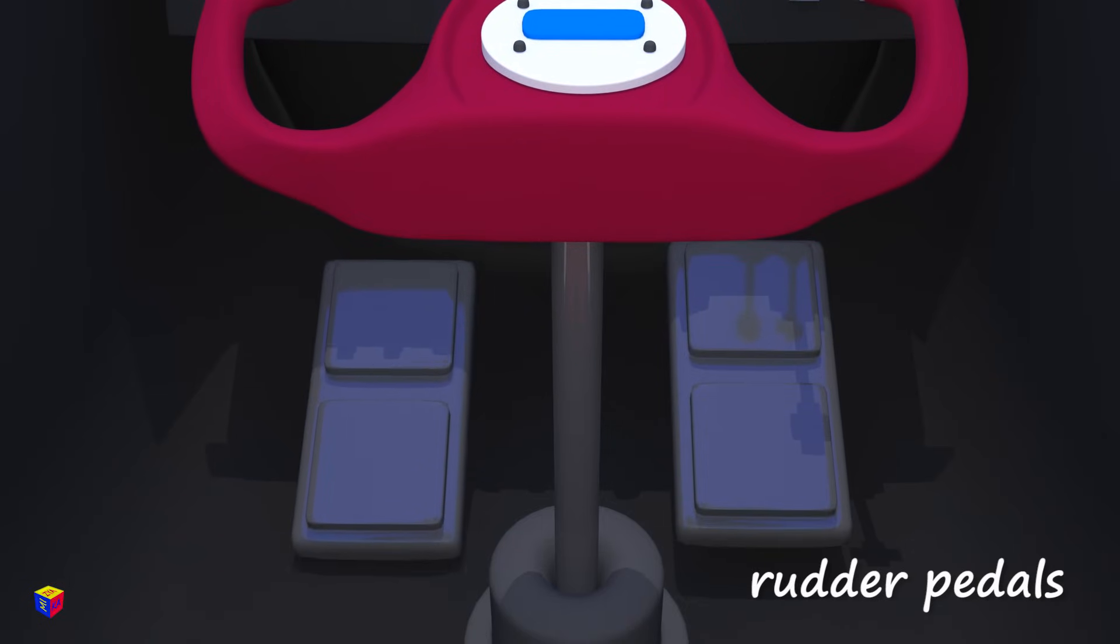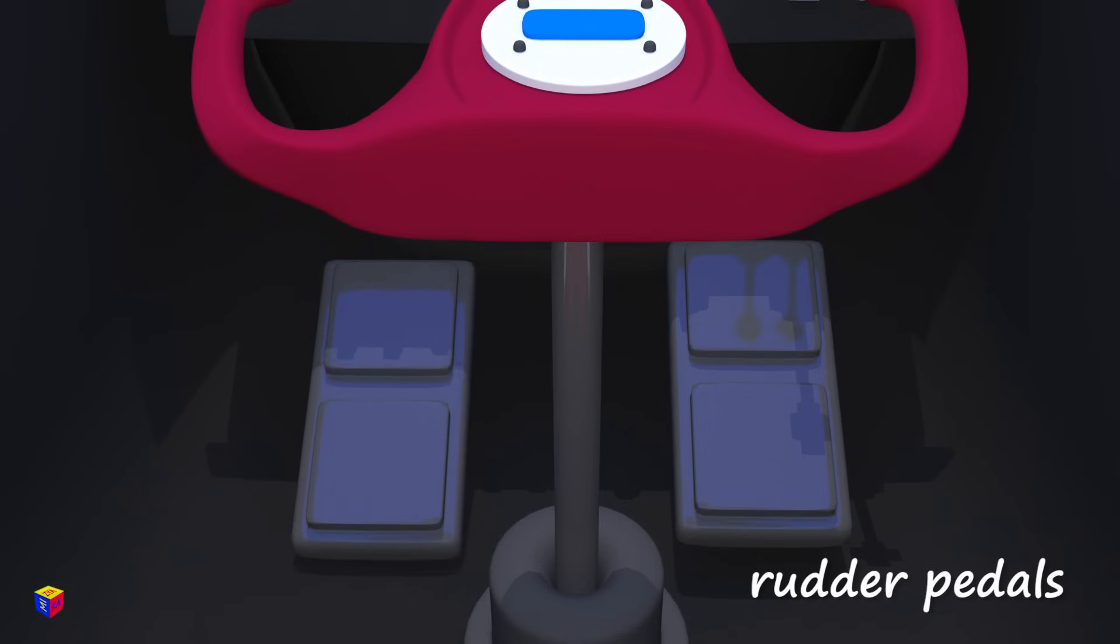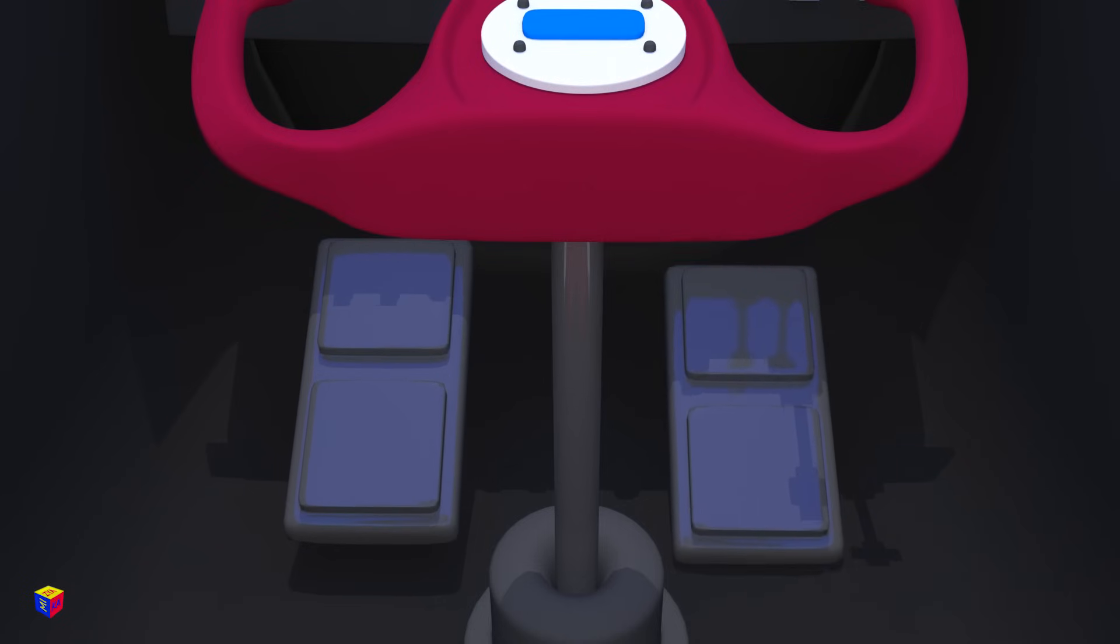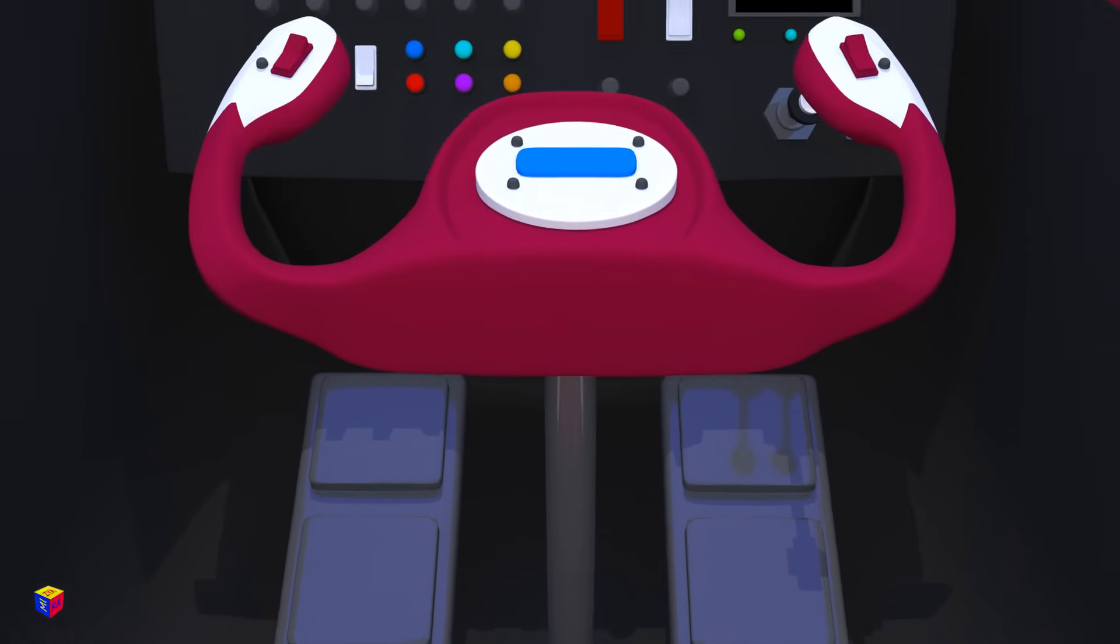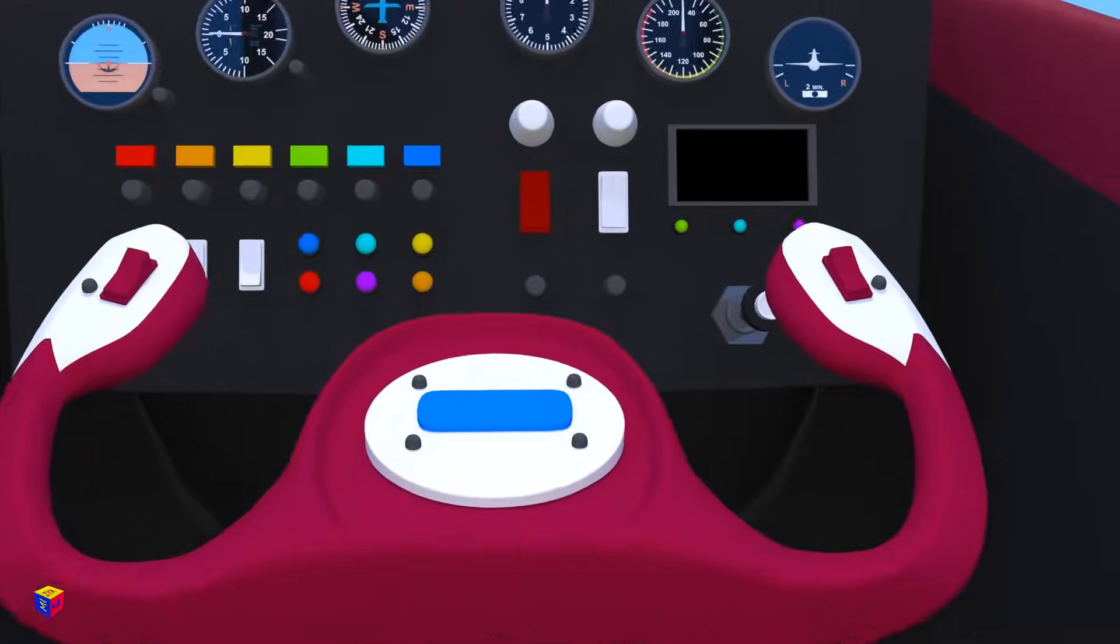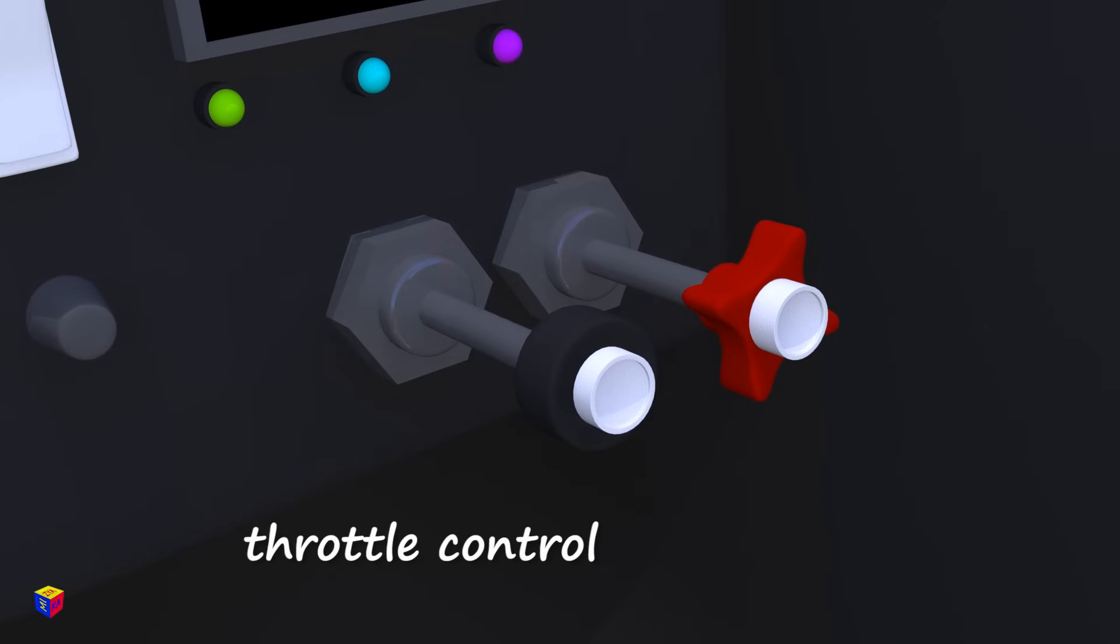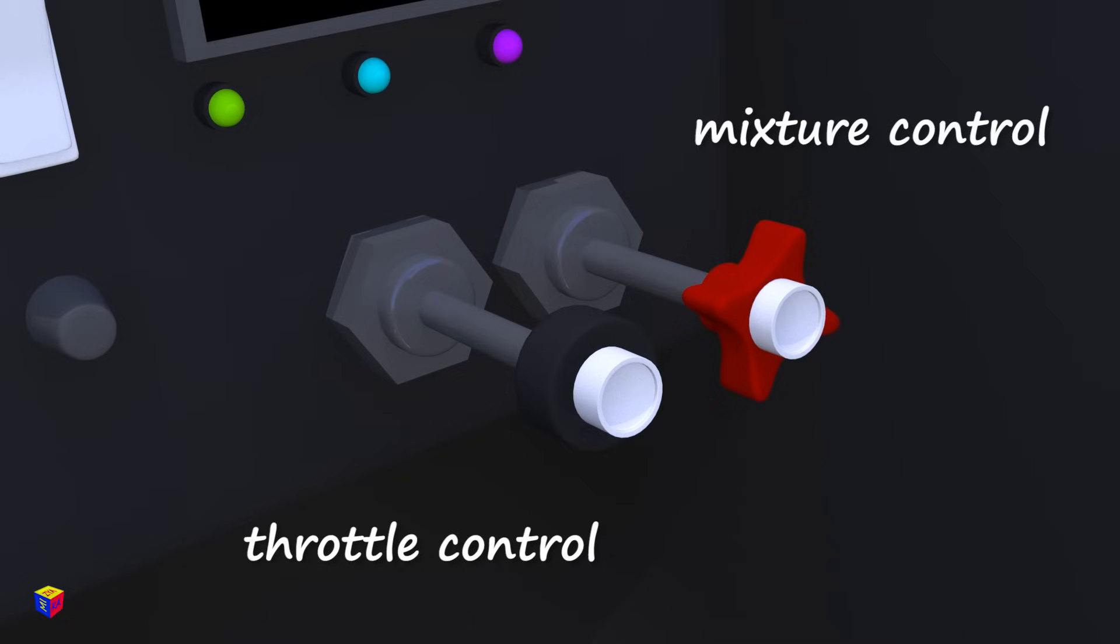And here are the rudder pedals. This is a throttle control and a mixture control.